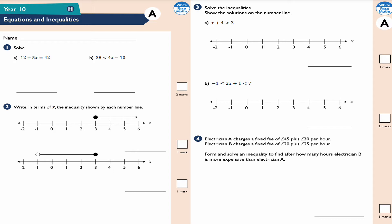We're going to start with question 1, part a: solve the equation 12 + 5x = 42. If I subtract 12 on both sides to balance the equation, I get 5x on the left-hand side equal to 42 - 12, which is 30. I then divide both sides by 5, so x = 30 ÷ 5 = 6. That's my answer for question 1a.